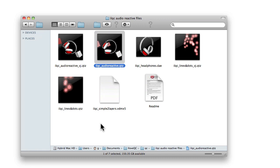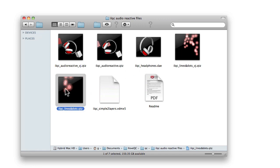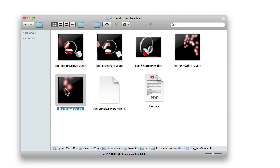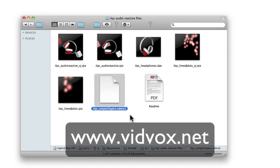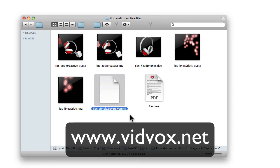Each file has two versions, one to open in Quartz Composer and one to use in your VJ software of choice. We've also included a project file for VDMX. In case you don't have VJ software, you can get a free fully functional trial of VDMX at vidvox.net.